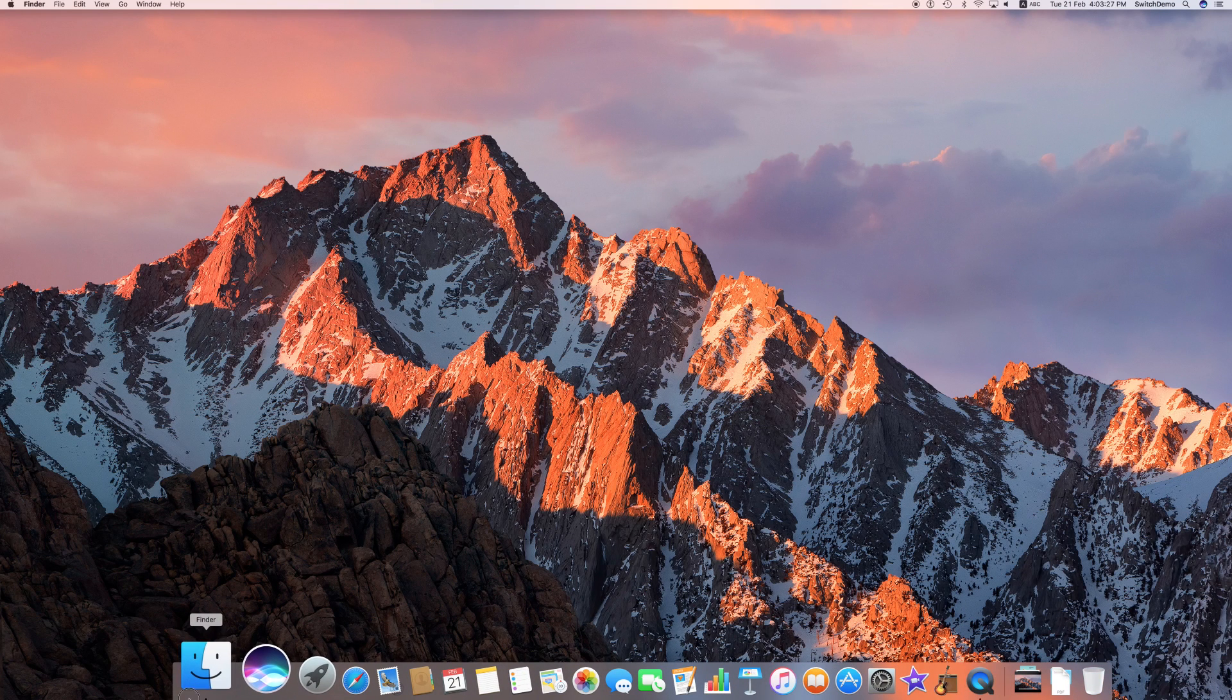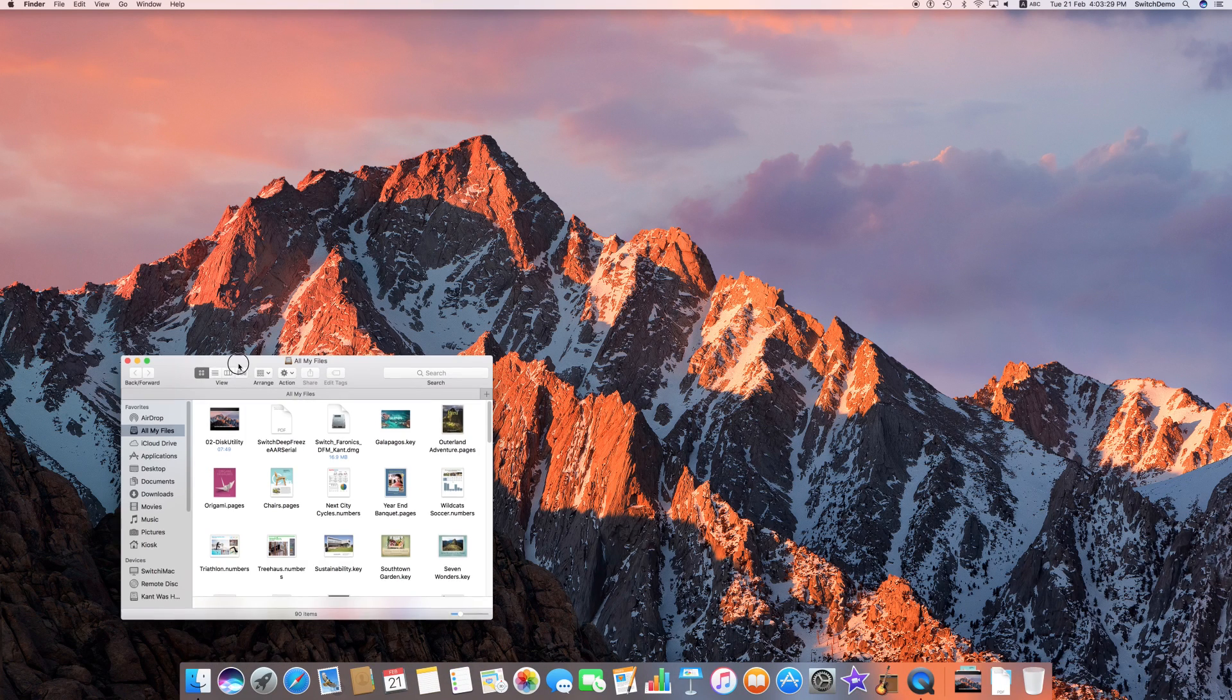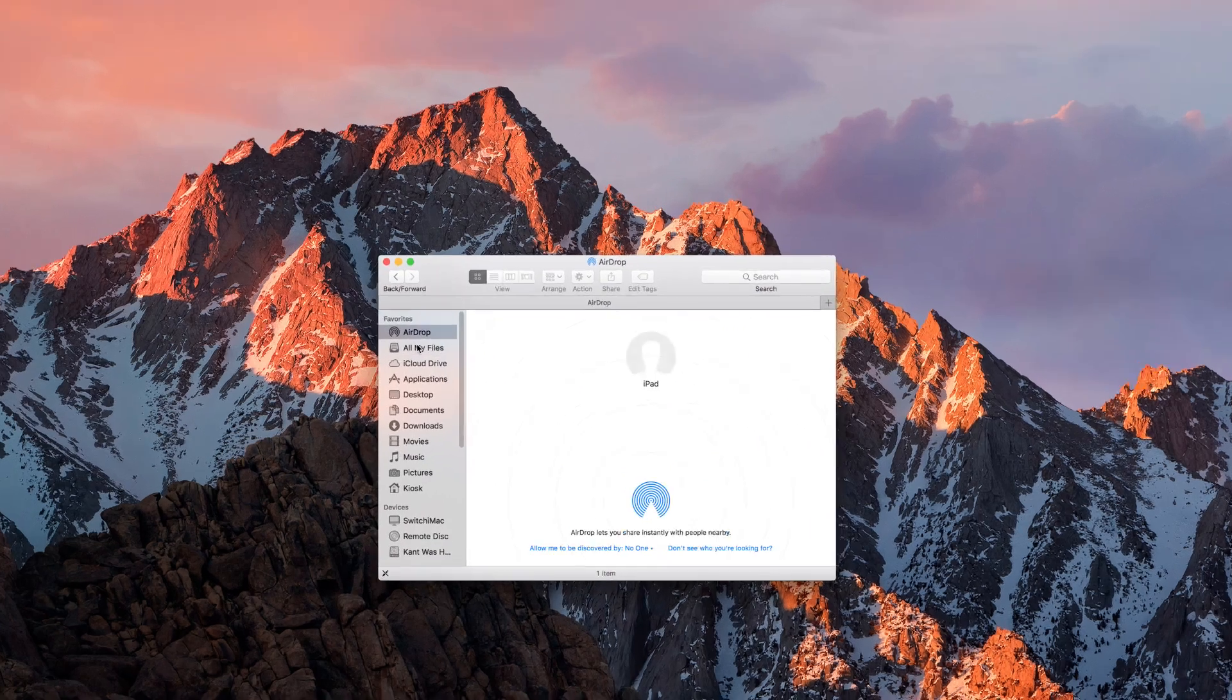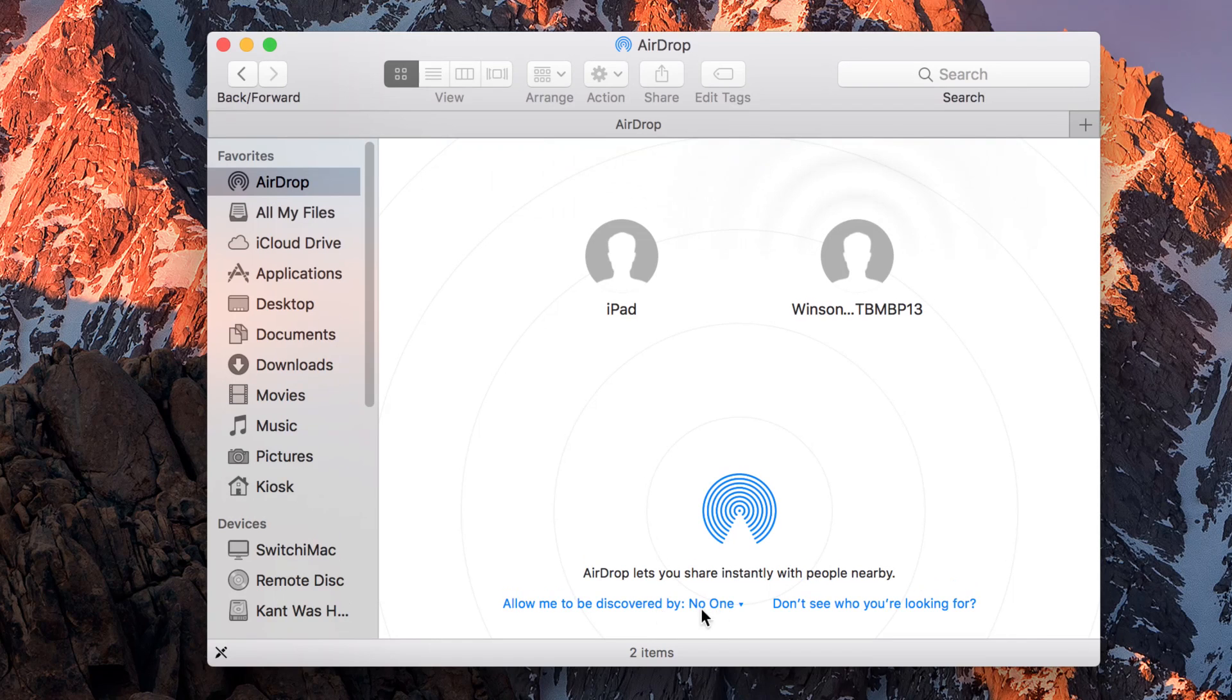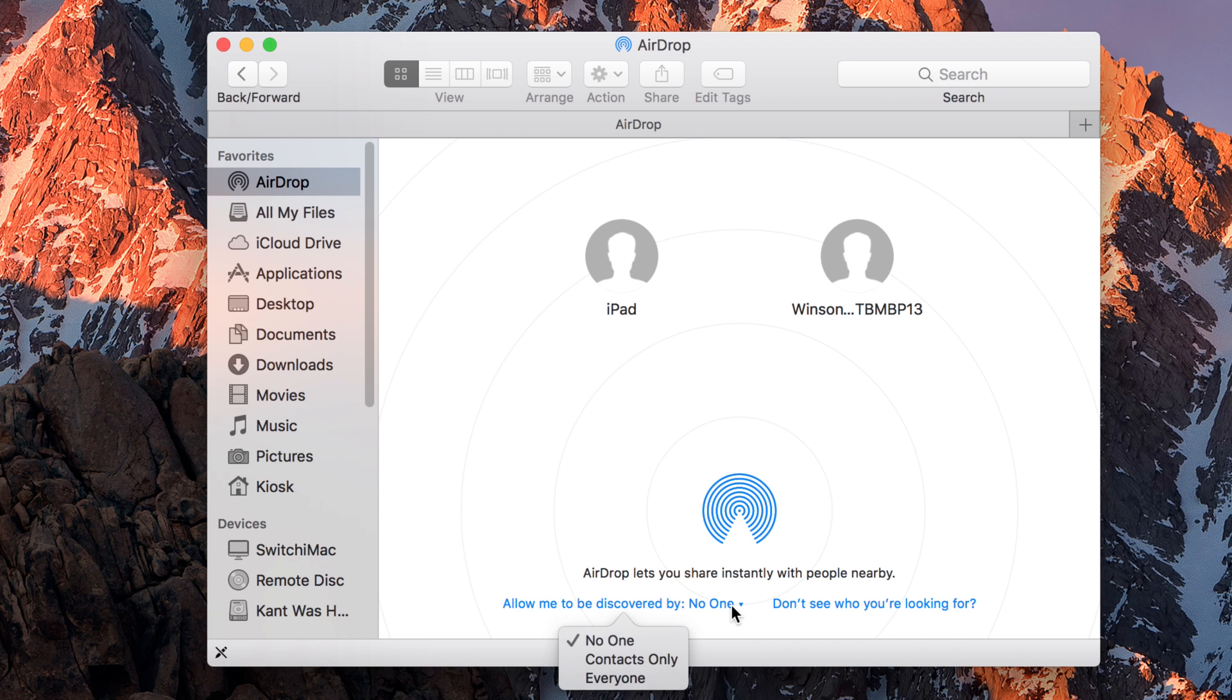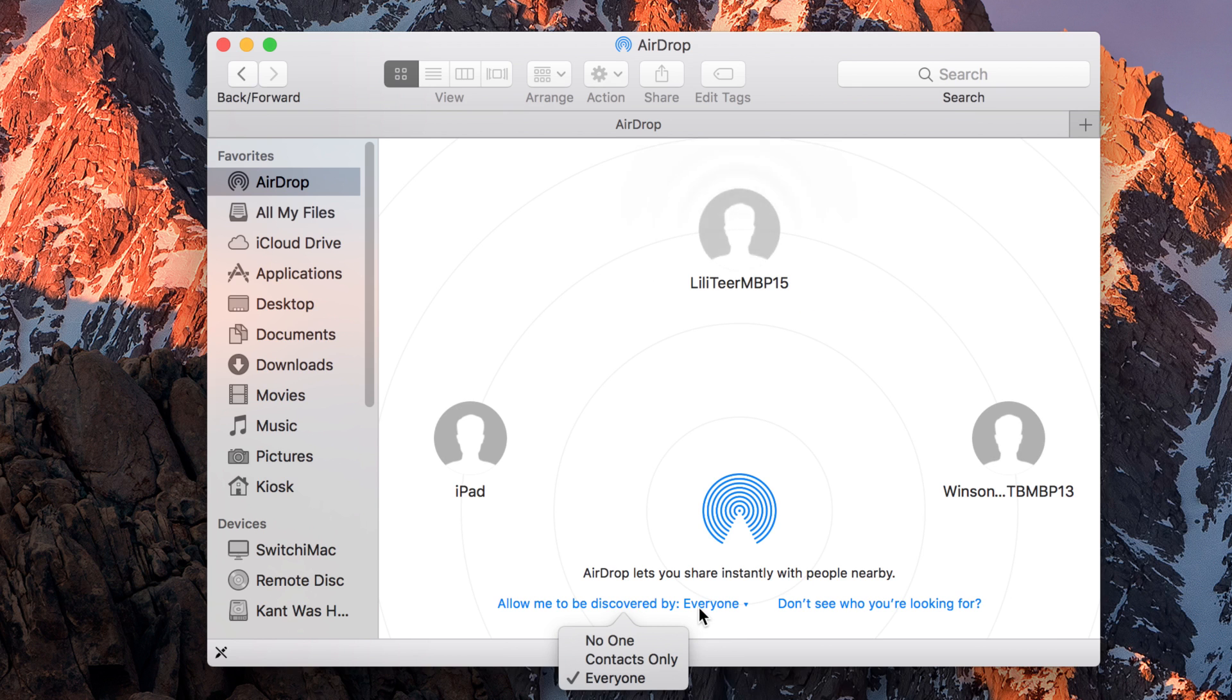Number two, for Macs, you need to click on your Finder and you have to make sure that you go to AirDrop and allow yourself to be discovered. Right now, you'll notice that my allow me to discover is by no one. So I will need to change it to allow everyone. You'll notice that I have option for contacts only, which means that only people in your contact list is allowed to send files to you. This refers to your address book contacts.